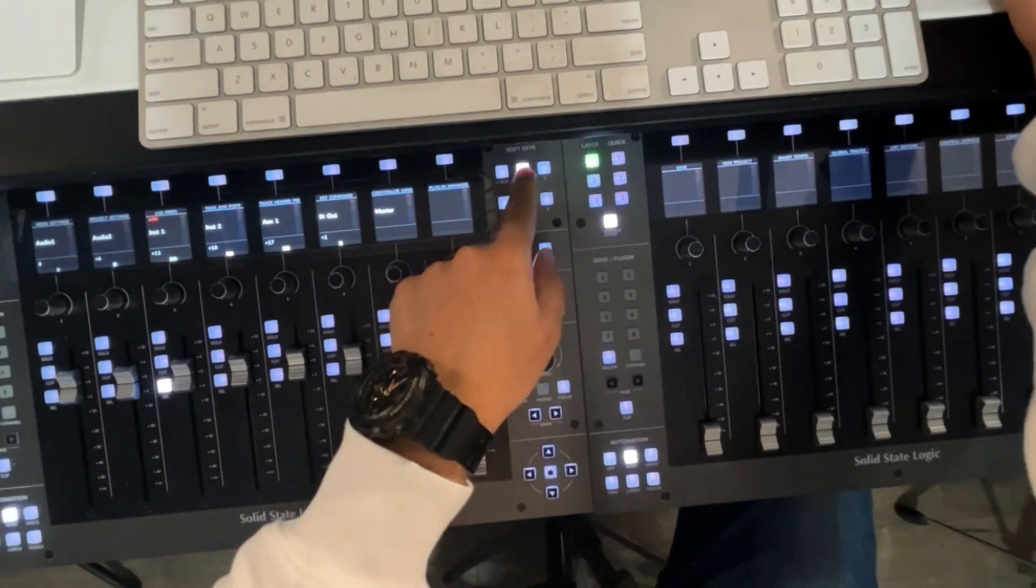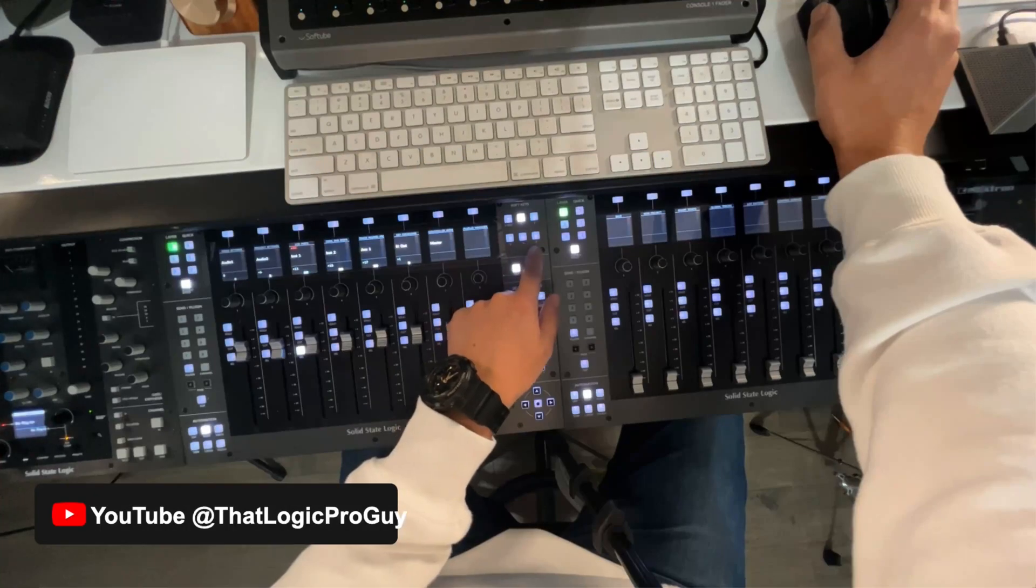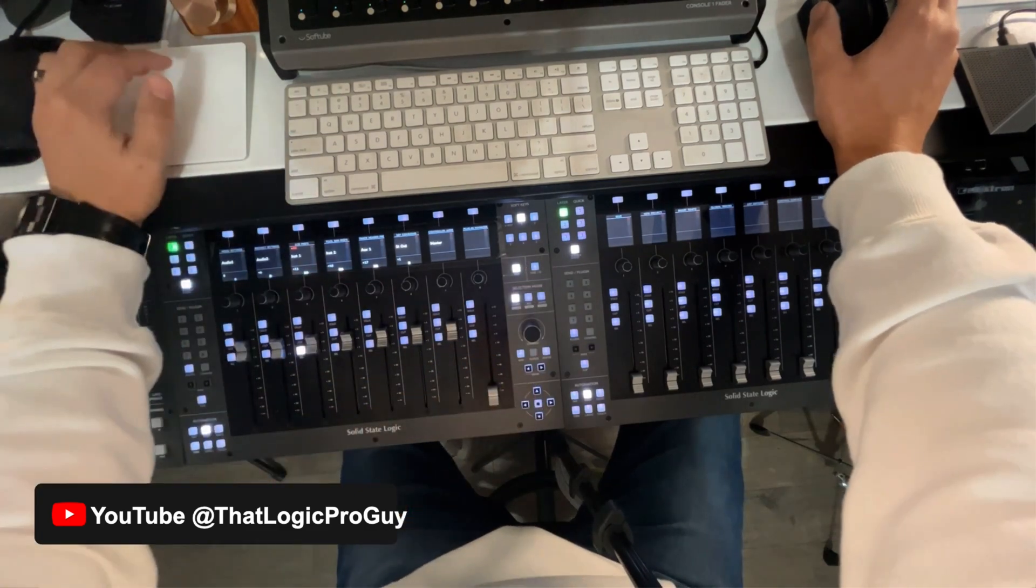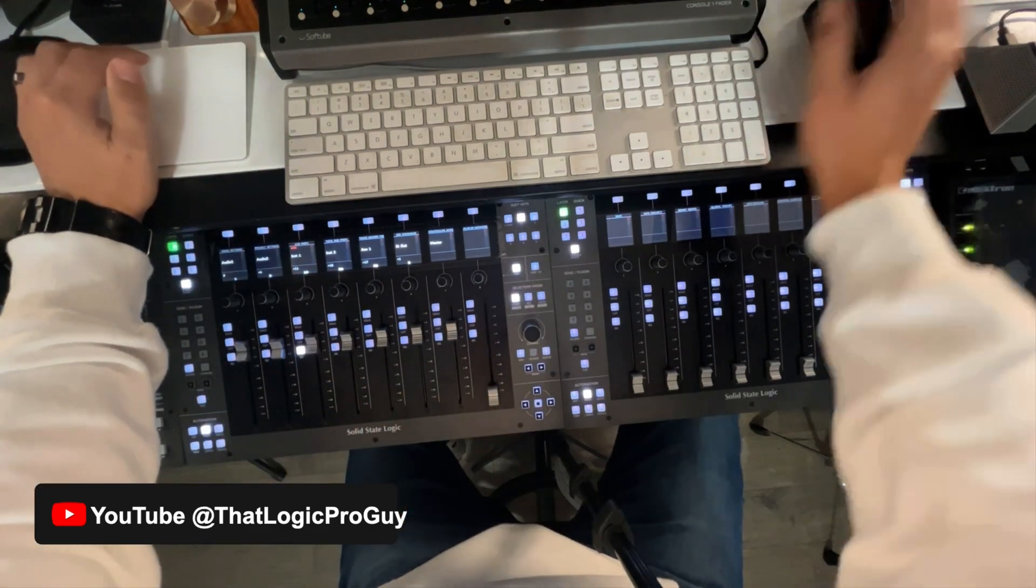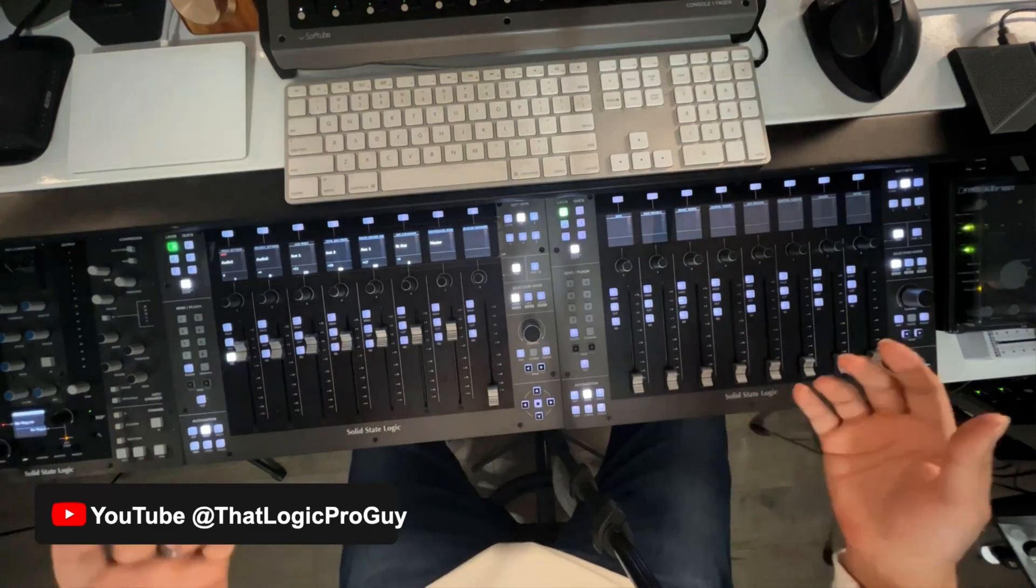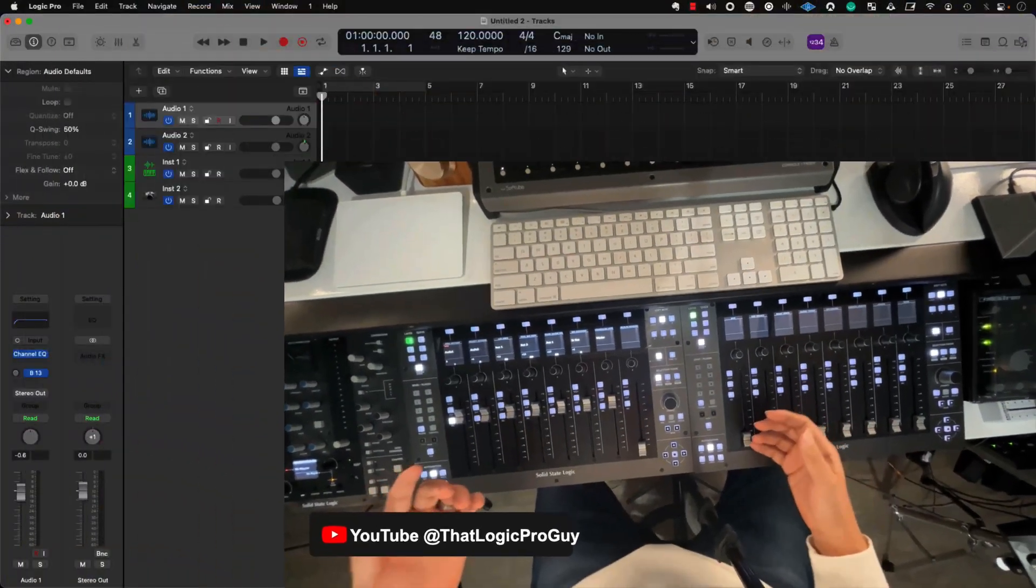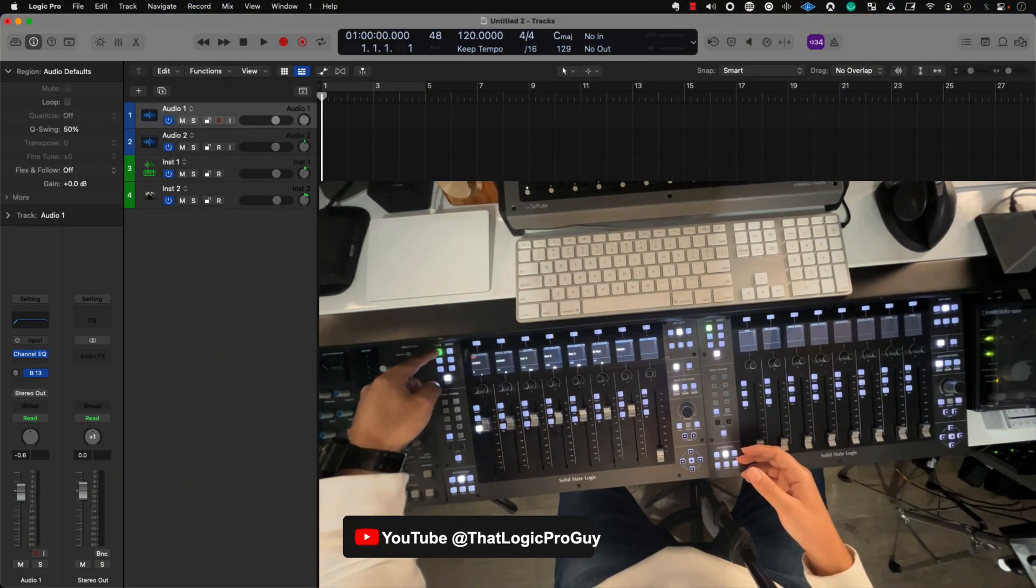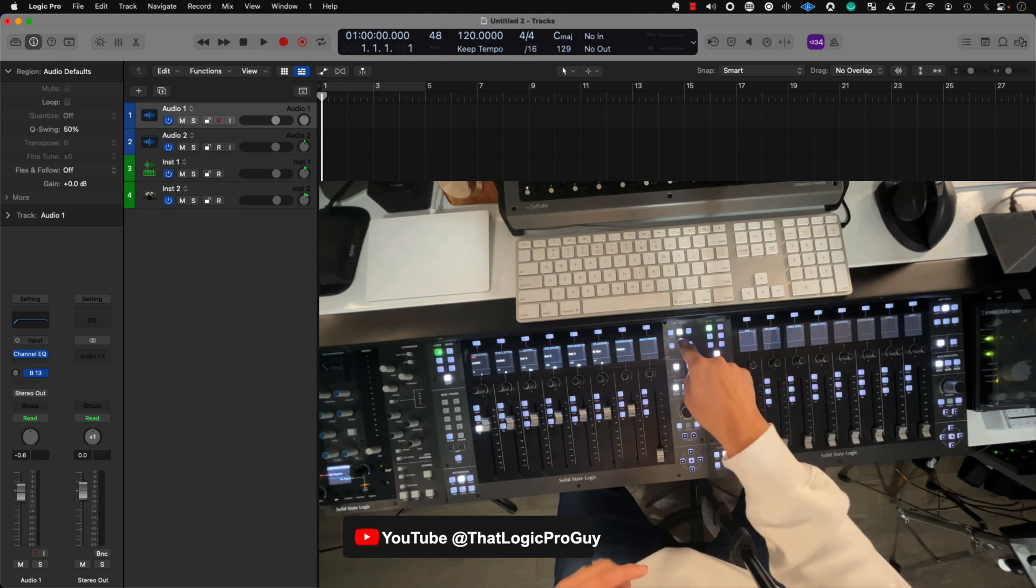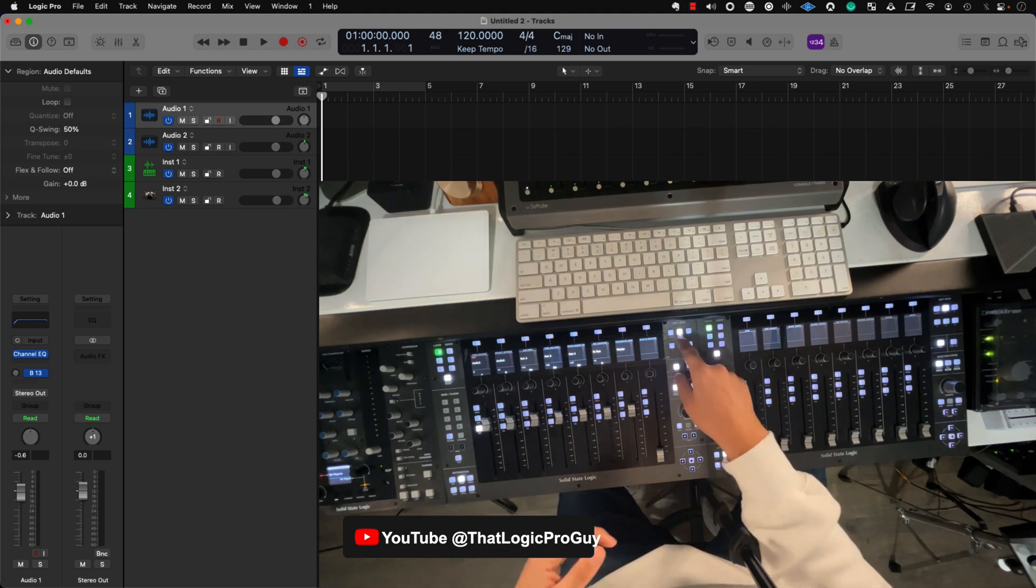For example, bank number one has to do with navigation. Bank number two has to do with creation, audio creation, music creation. Three, all things editing. Number four, organization and the mixer. And then finally, automation and export on number five. So, I'm going to give you a couple of examples of how this really helps me out. So, let's say I start up a session. I am on layer number one. And this first bank has to do with all things navigation, menu diving.